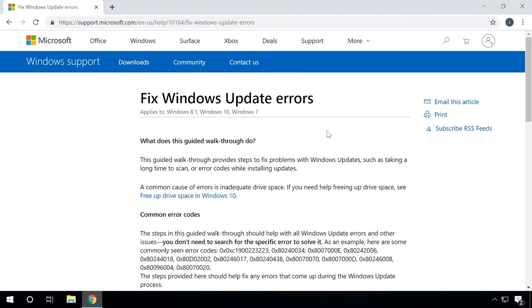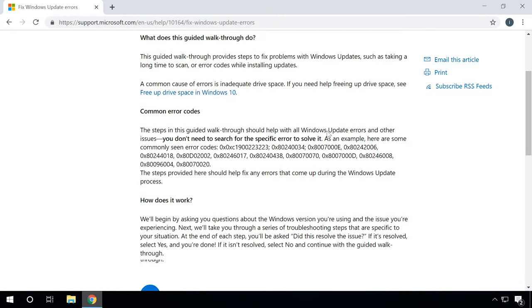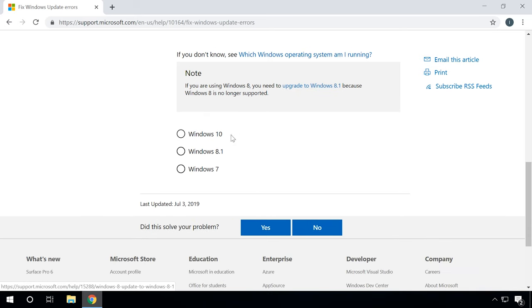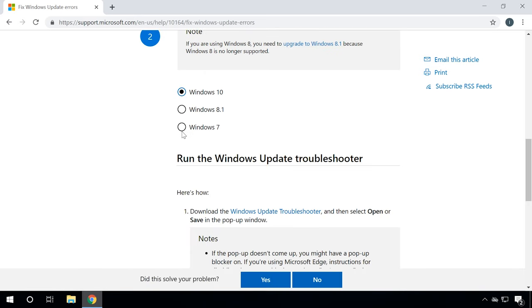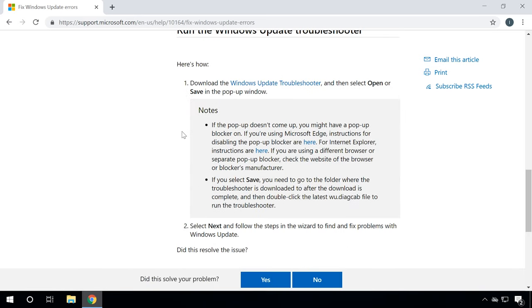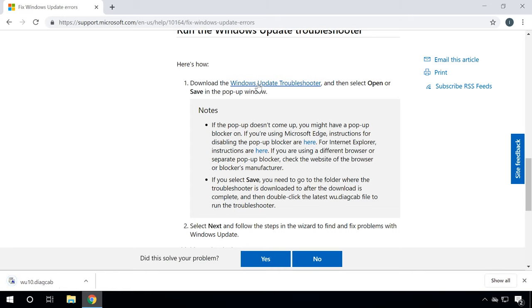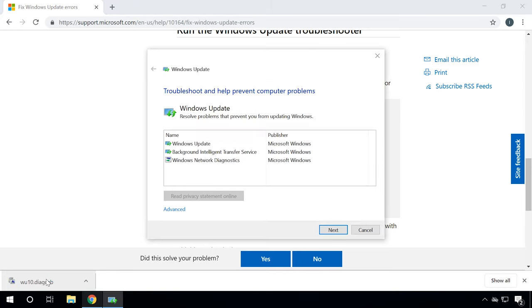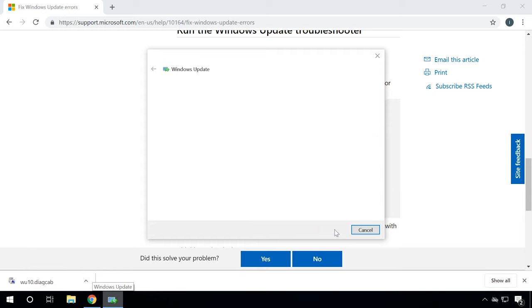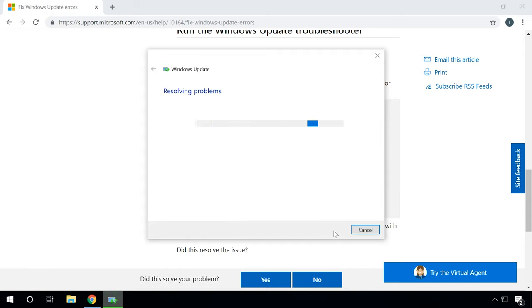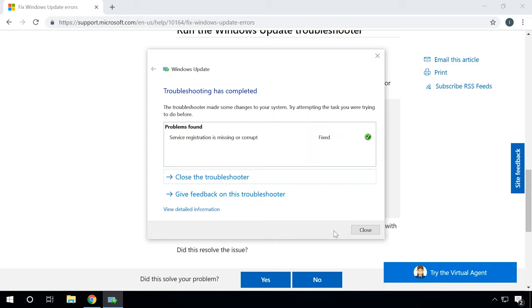In the official Microsoft website, you can find a dedicated page with instructions on how to fix update errors. In the same page, you can download a special diagnostics file that will do the job for you. Just download it, start and wait until it completes the scan. When it is over, restart the computer and repeat your attempt to update.